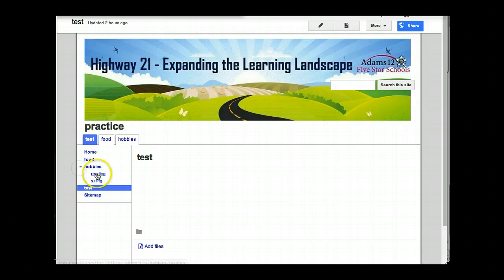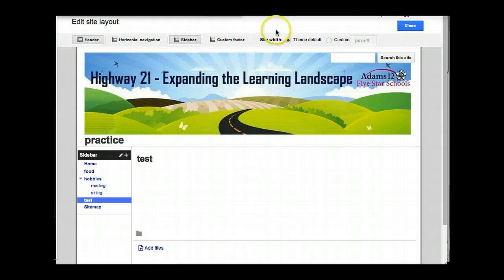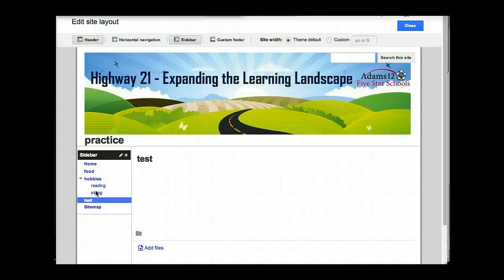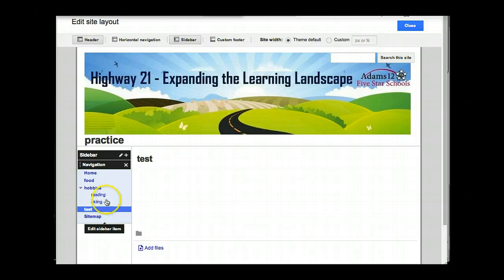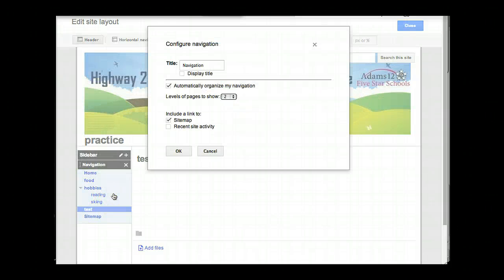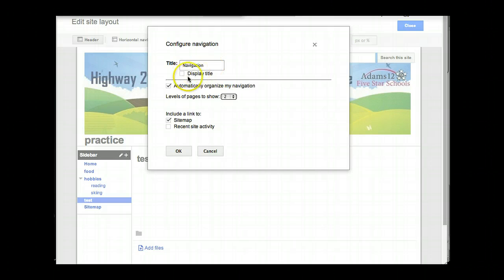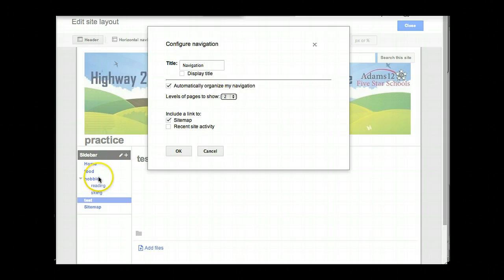The only way you can change the alphabetical order is because by default the sidebar navigation uses automatic navigation. So if you want to control your sidebar navigation and not have things in alphabetical order, you have to turn off automatic navigation. If I click in here, I see 'edit sidebar item.' Here we have 'title navigation' — I can change the title. By default it says 'automatically organize my navigation,' and it's only going to show two levels of pages.